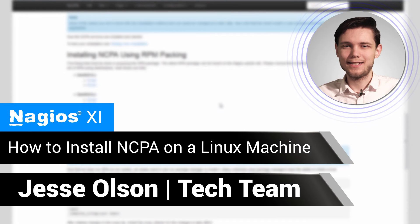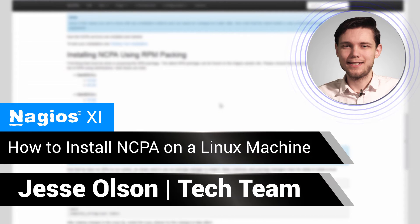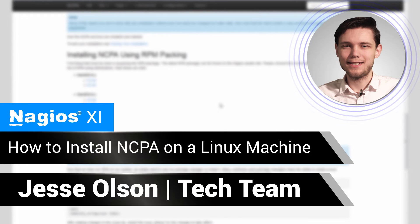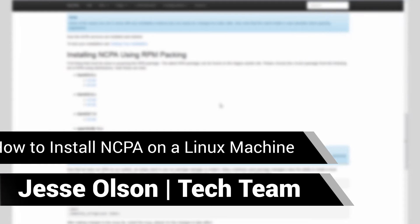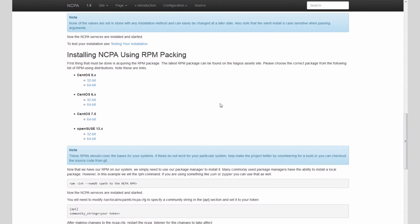Hello everybody, this is Jesse, and today we're going to cover how to install NCPA, the NCPA agent, on a Linux machine.